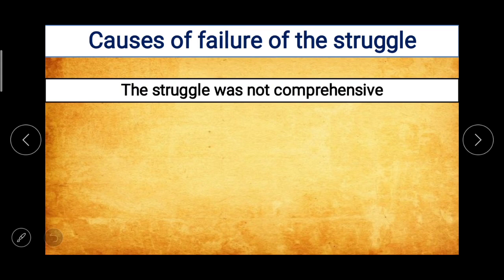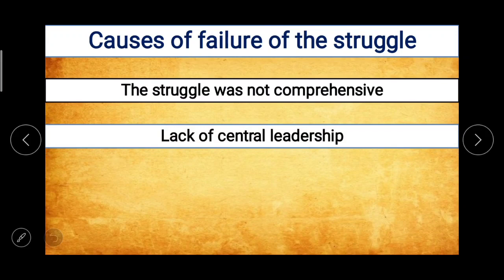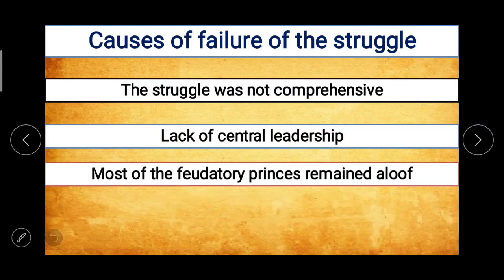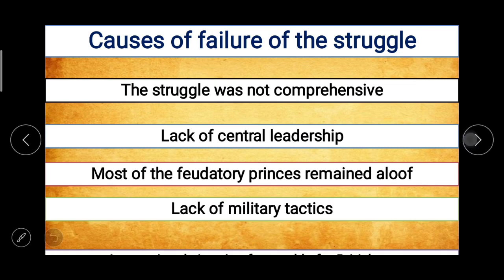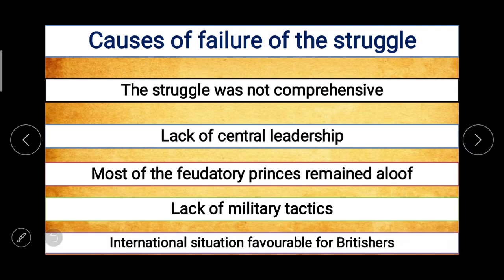Now we will discuss the causes of failure of the struggle. The first cause is the struggle was not comprehensive. Second, lack of central leadership. Third, most of the feudatory princes remained aloof. Fourth, lack of military tactics. And fifth, the international situation was favorable for the British. These are the reasons because of which the freedom struggle of 1857 failed.